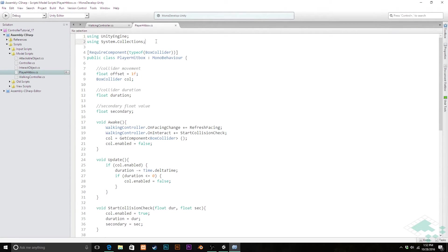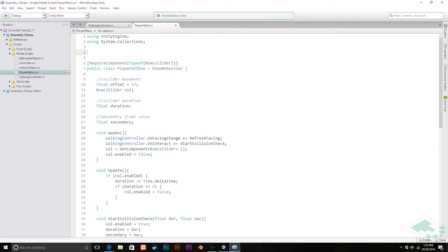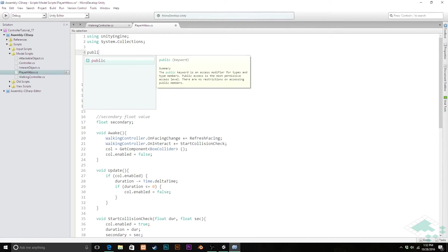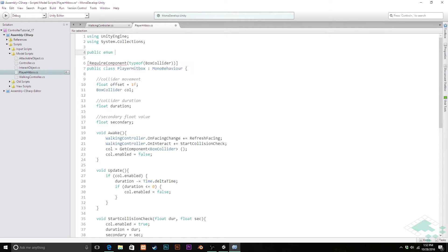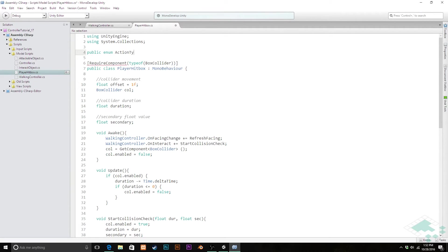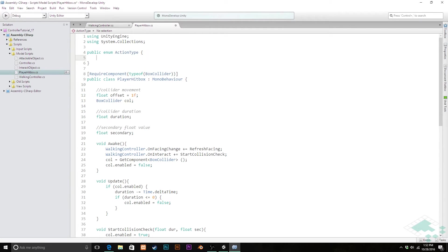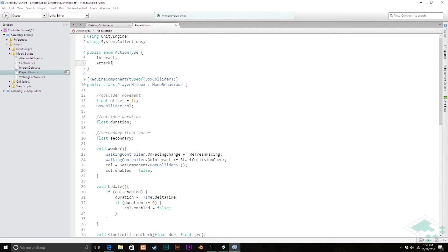I'm actually going to add an enum up here that's going to help us track which state we're in. Are we in an attacking state or an interacting state for our hitbox? So before we actually start the class up here, I'm going to say public enum, and we're going to call this action type. That's a little better, a little bit more synced. And in here we're going to put the two states that we have, either interact or attack.